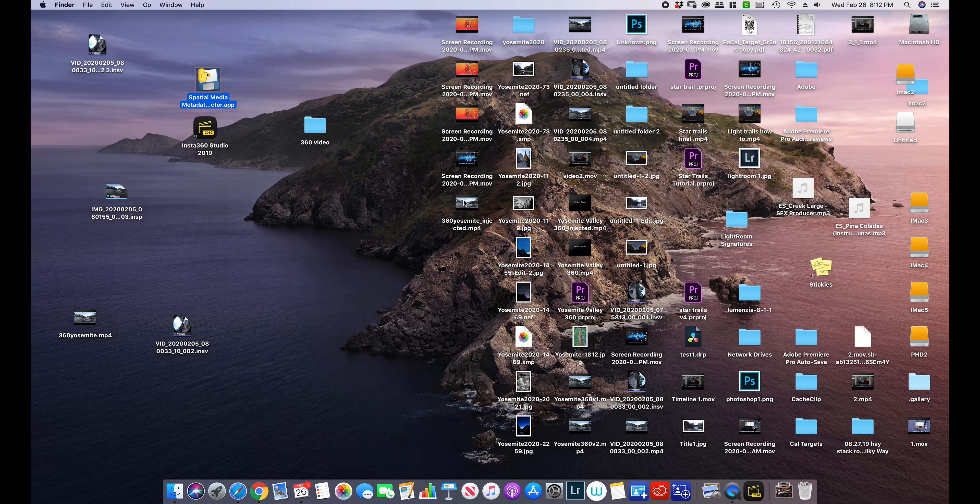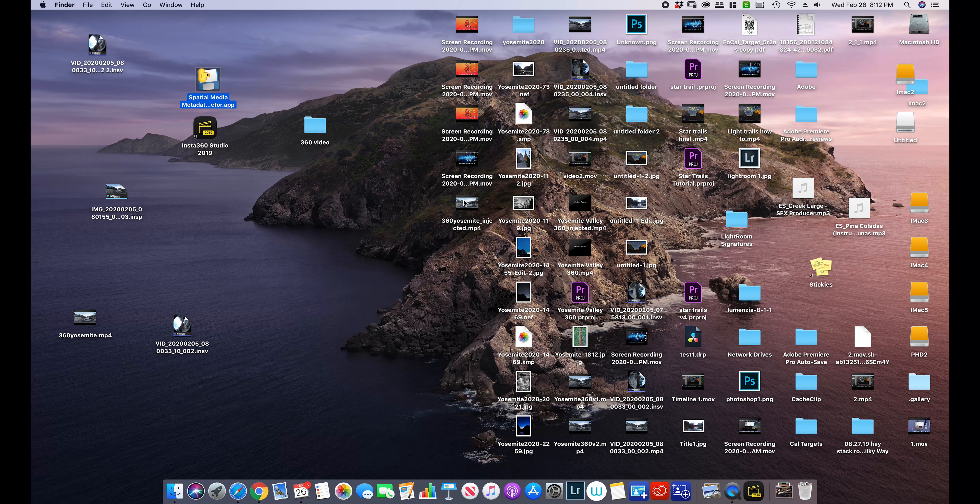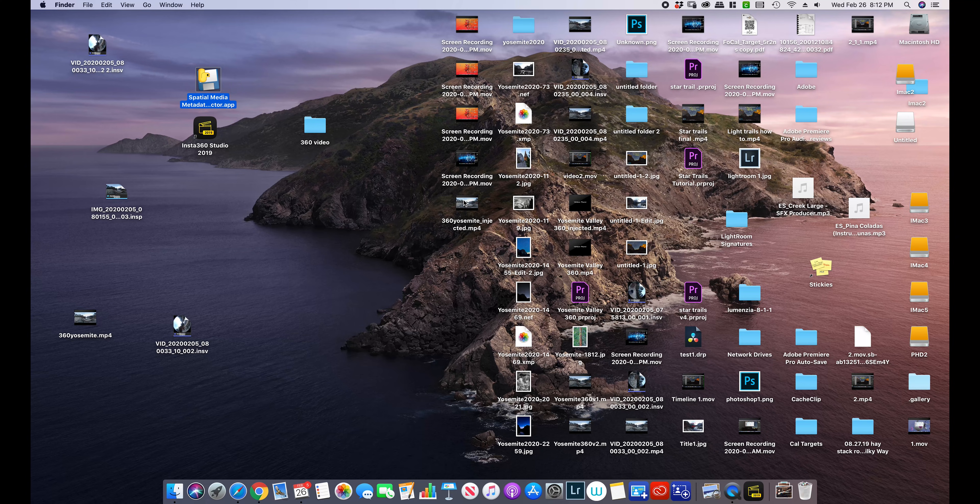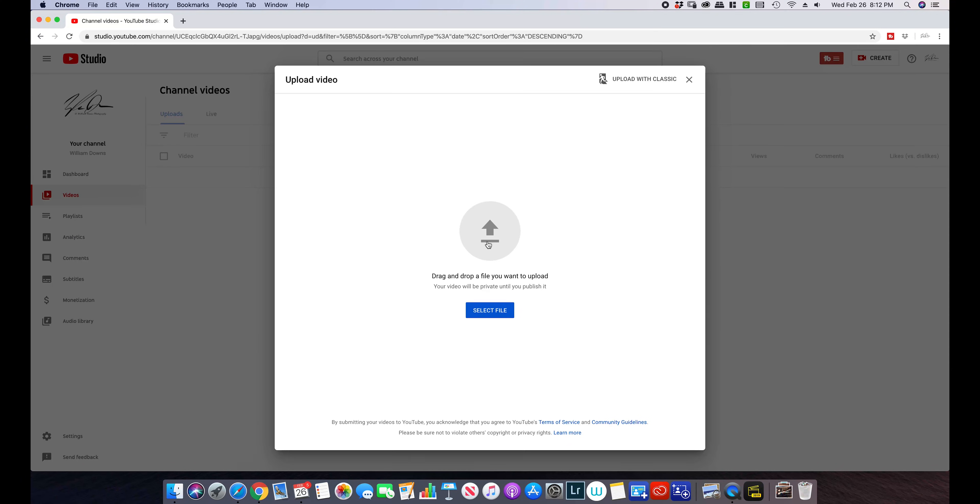So this video is now ready to be uploaded into Facebook and YouTube and I'm going to show you a little trick to make it a little easier on yourself. It does take some time for Facebook and YouTube to recognize it as a 360 video. So this is my video channel and we are ready to upload our injected 360 video.